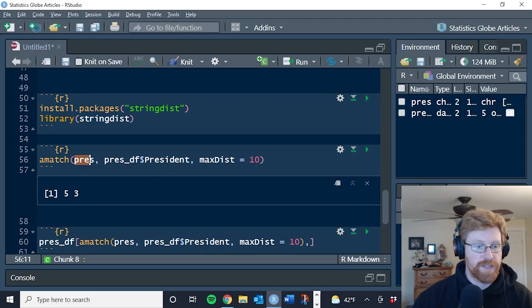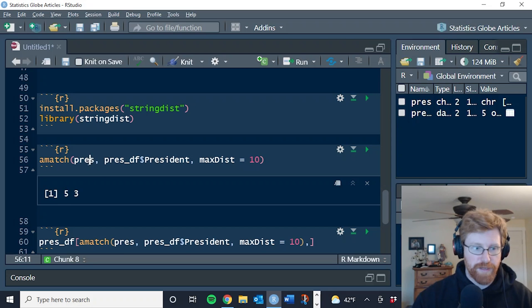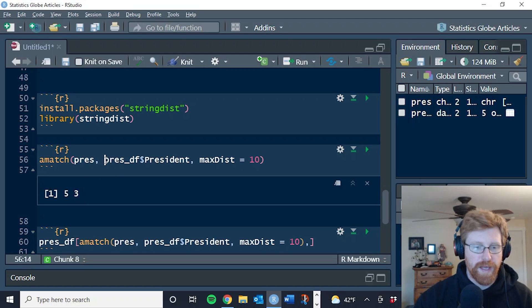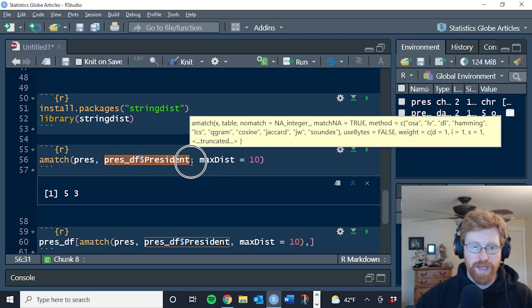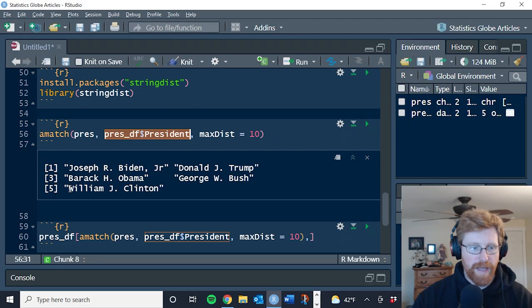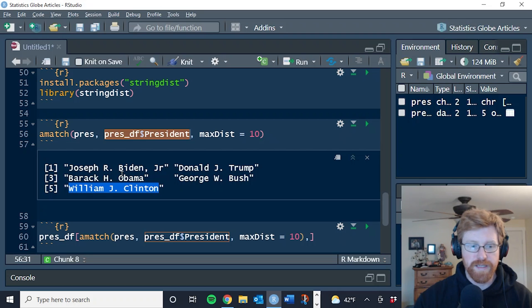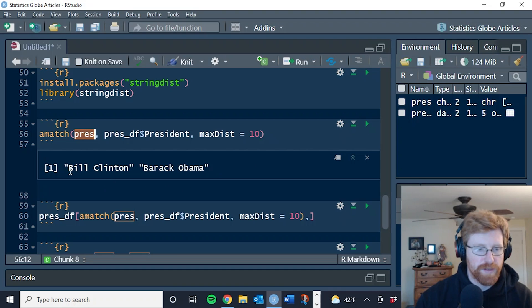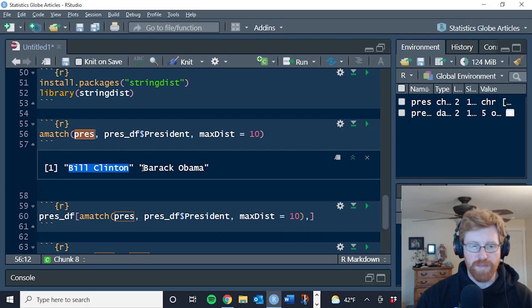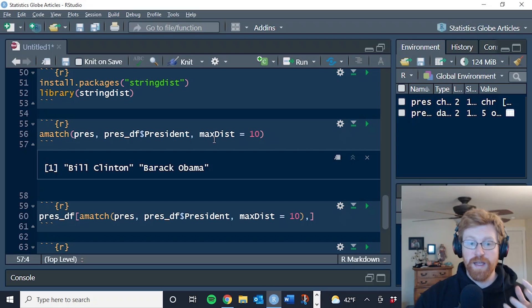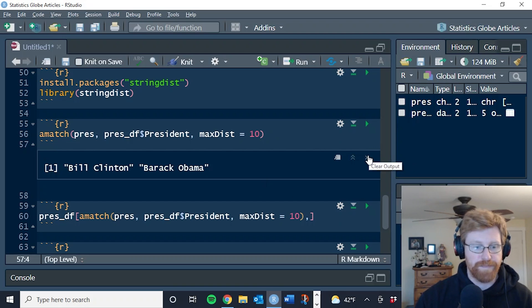And because we're comparing vector to vector, this five is the best match for the first element of prez. And the three is the element of the data frame that's the best match for our second one. And so let's look at this. So we had the match to the fifth element, which was William J. Clinton, and a match to the third element, which was Barack Obama. If you need a refresher, here's what we were searching for. So the best match to Bill Clinton was William J. Clinton. The best match to Barack Obama was Barack H. Obama. So this seems to be working more like what we want. It's returning the best match from a combination.